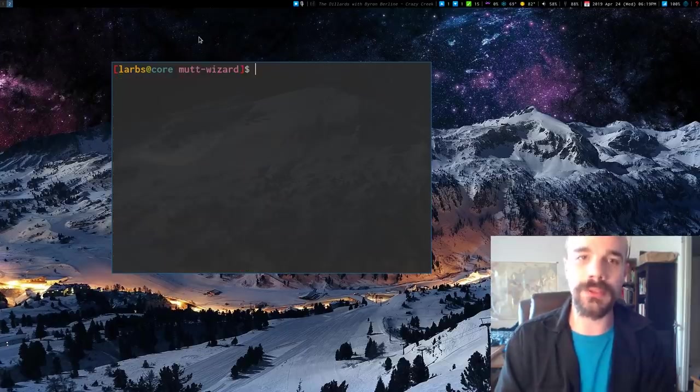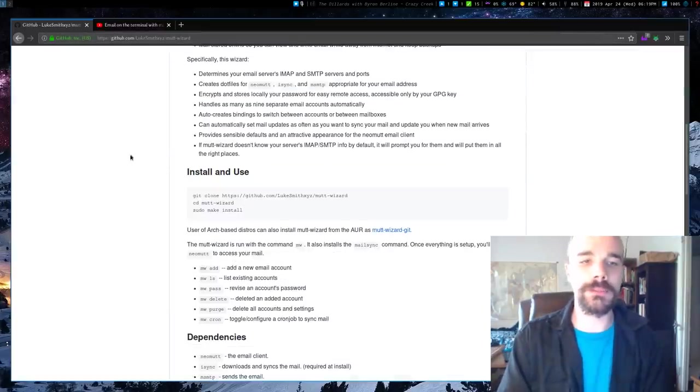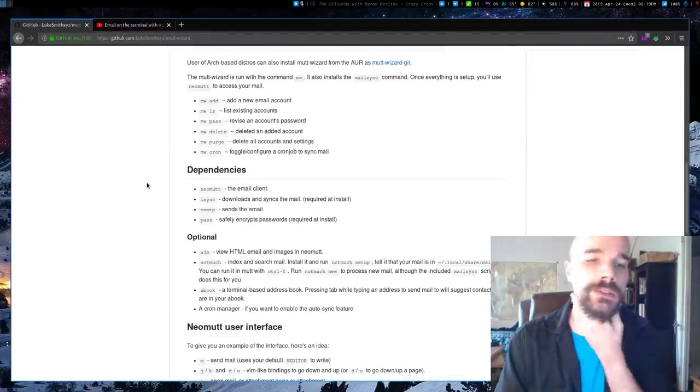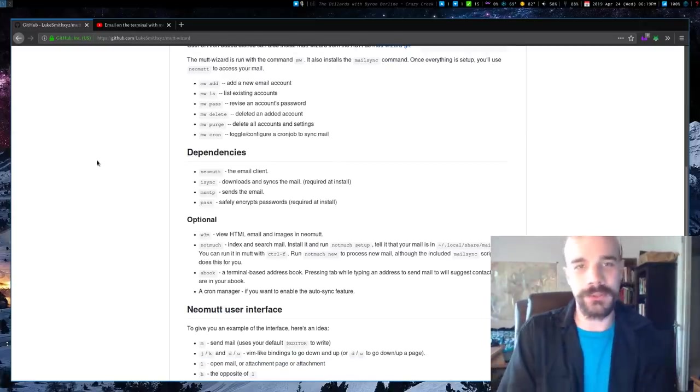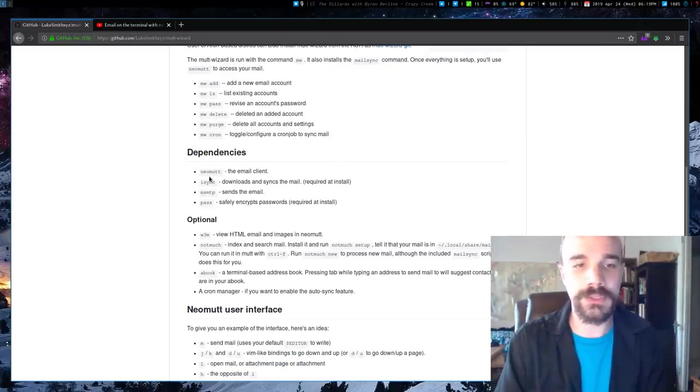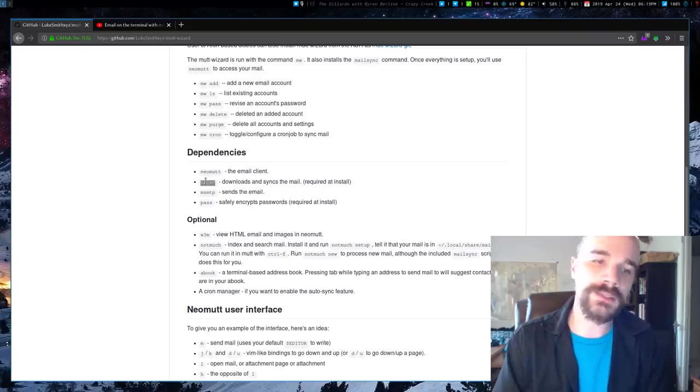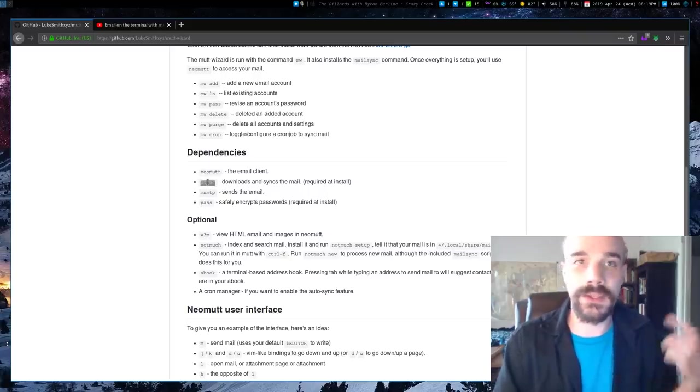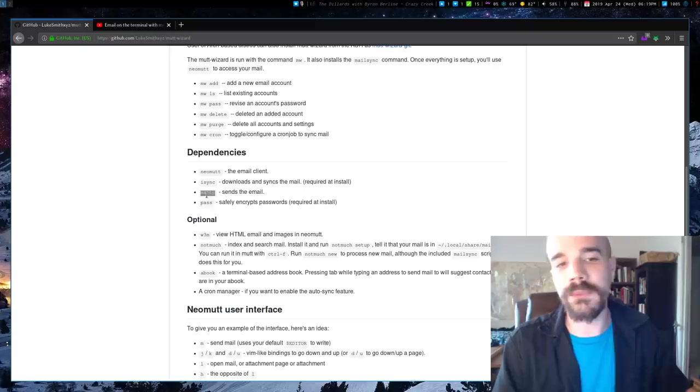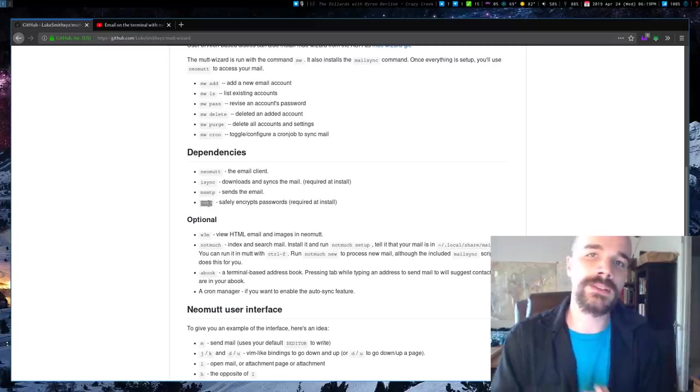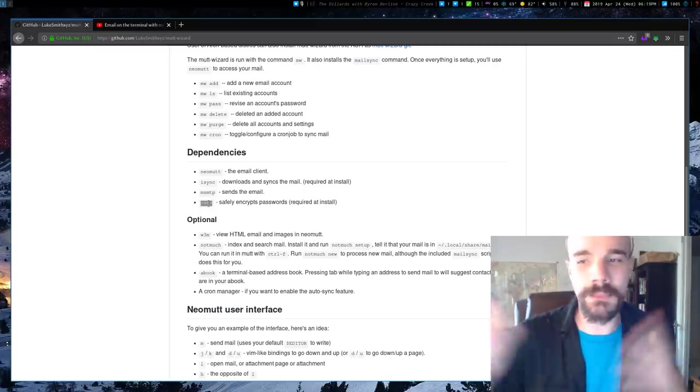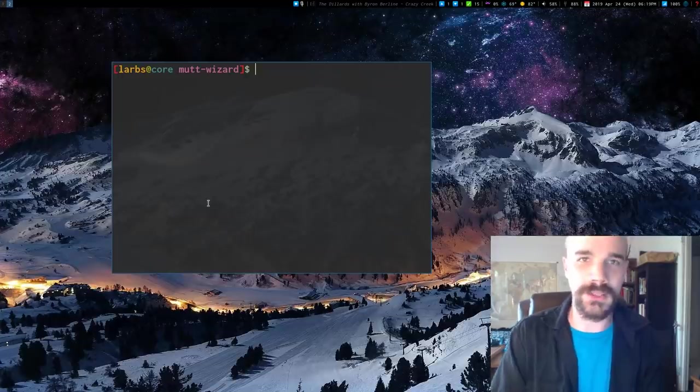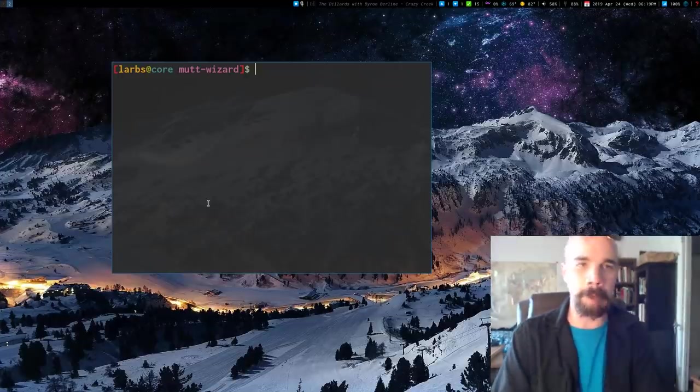So now it's installed, although beware that there are dependencies that you do need to actually run it. I mean, the AUR, if you install it from the AUR, it's going to pull them automatically, but just make sure you actually have Neomutt installed. iSync, you need to add email accounts, and it also downloads the mail. MSMTP sends mail and pass, safely encrypts your passwords so people rooting around on your system can't just see them. They're not like in plain text or something.